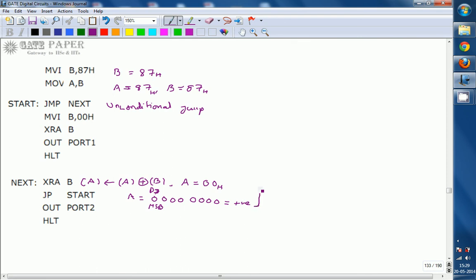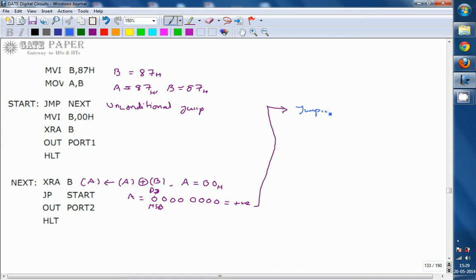The start position contains JMP NEXT — an unconditional jump — which again jumps back to label NEXT. So the control goes unconditionally back to NEXT, which is the XRA B instruction. The B register contents remain unchanged at 87H even after the XRA operation.